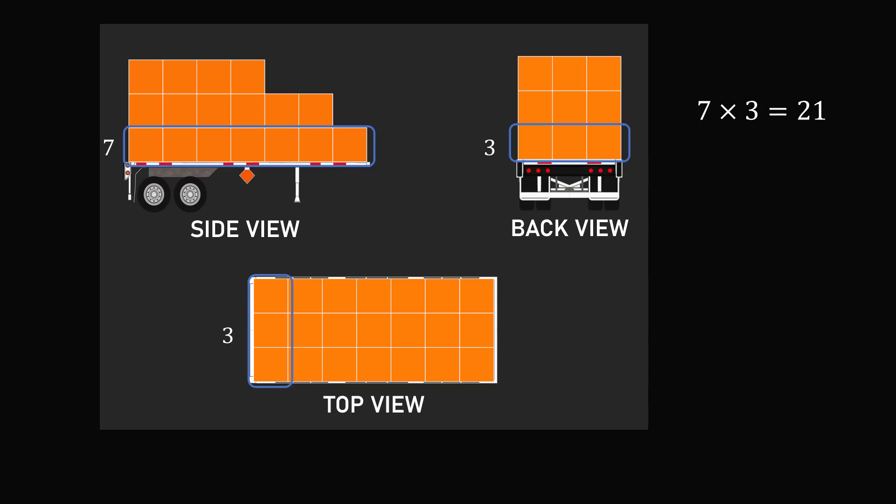Then, from the side view, we can see the layer above it has a row of six boxes. We then look at the back view, and this seemingly goes three layers deep. This is confirmed in the top view. So, the next layer must be six multiplied by three, which equals 18 boxes.